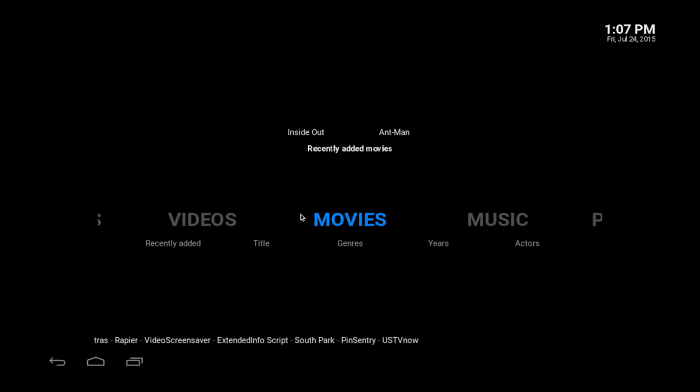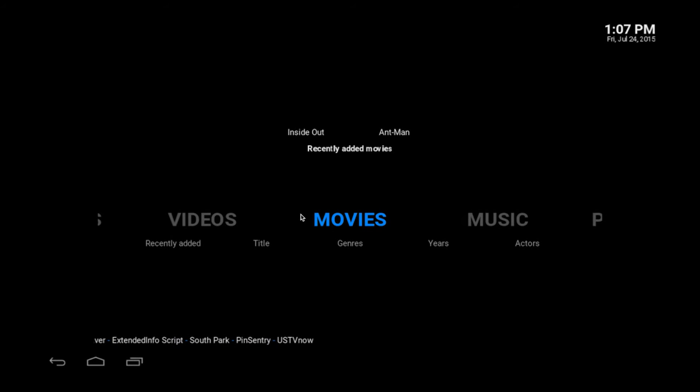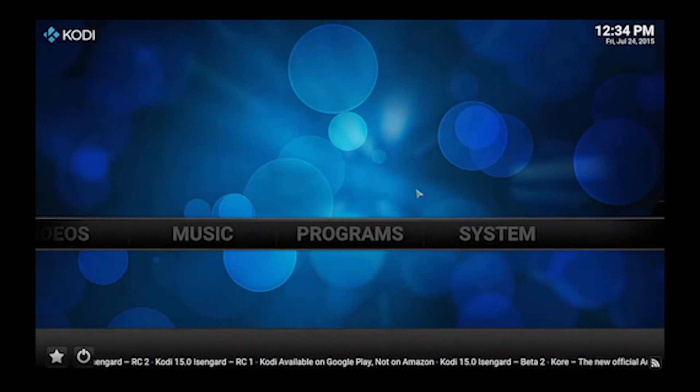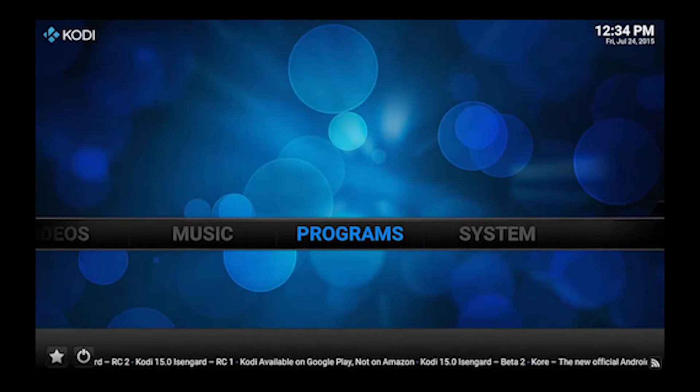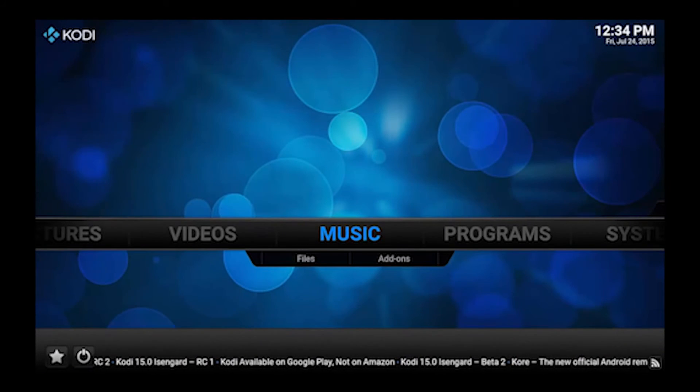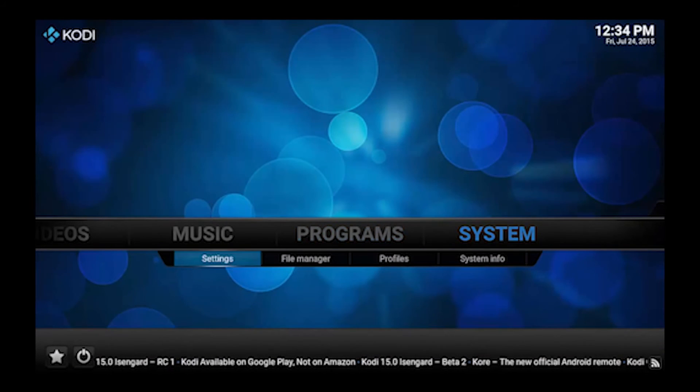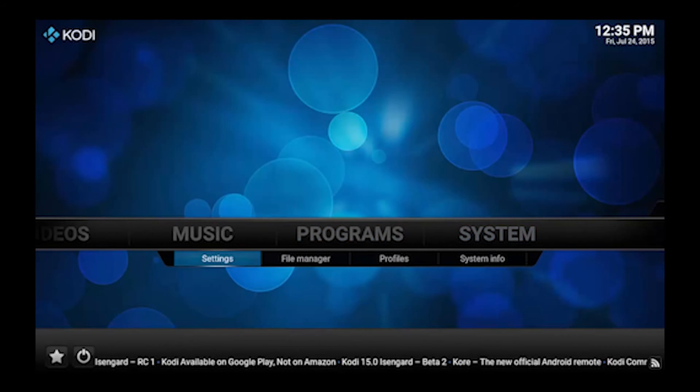And as you can see hopefully now our movies have showed up in here. So that's Mac and Android. Up next I'll do Windows. Alright guys. Next up is Windows which is probably the easiest of them all.